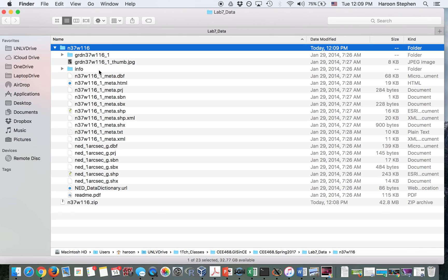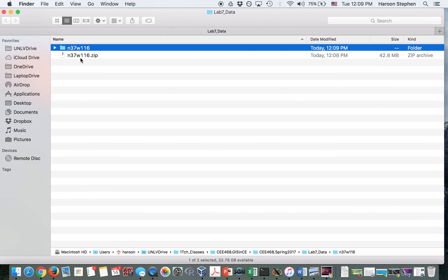Now we can go to ArcMap and open this file and view it.